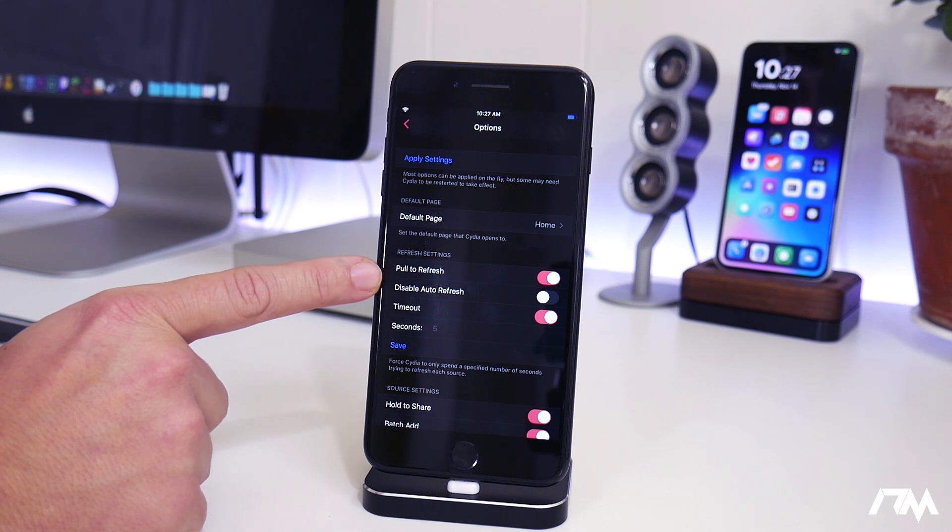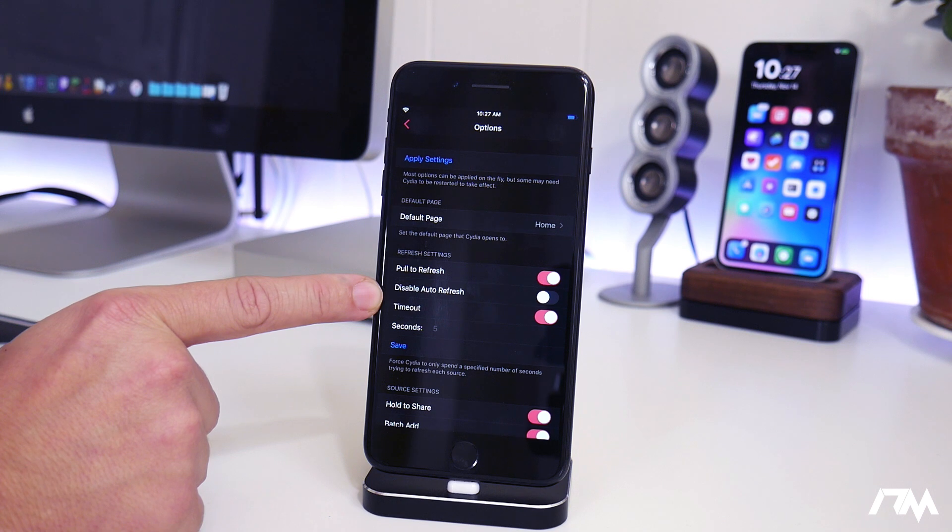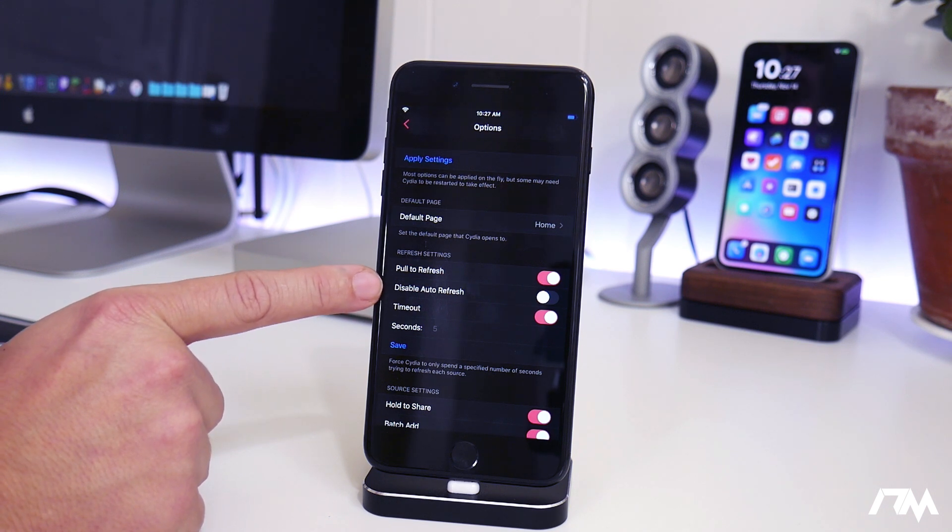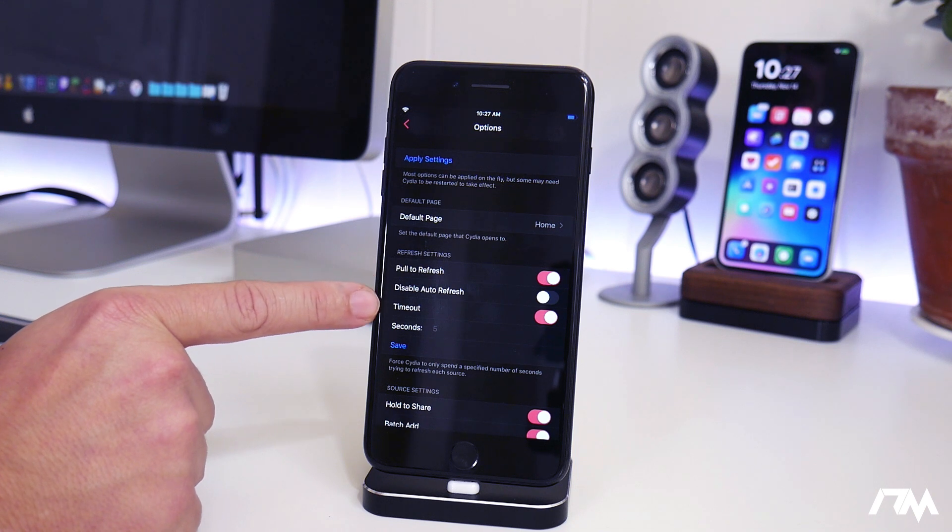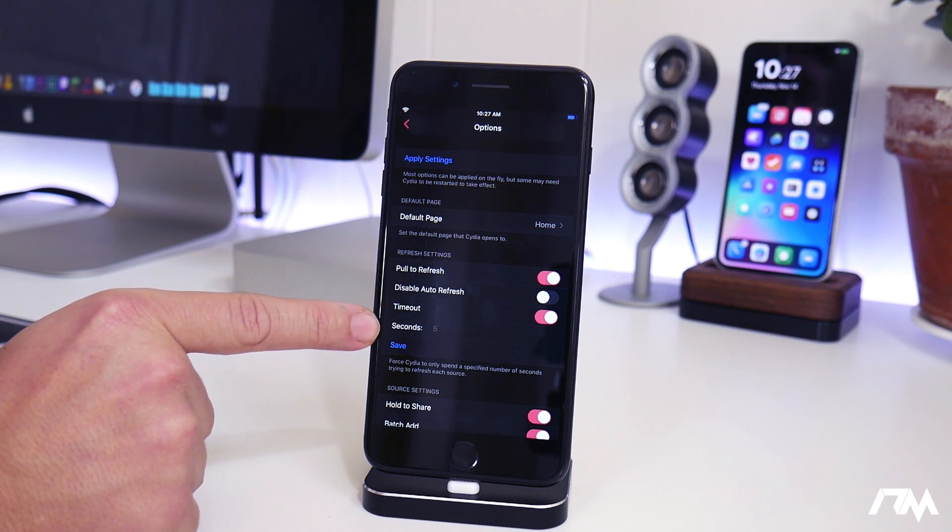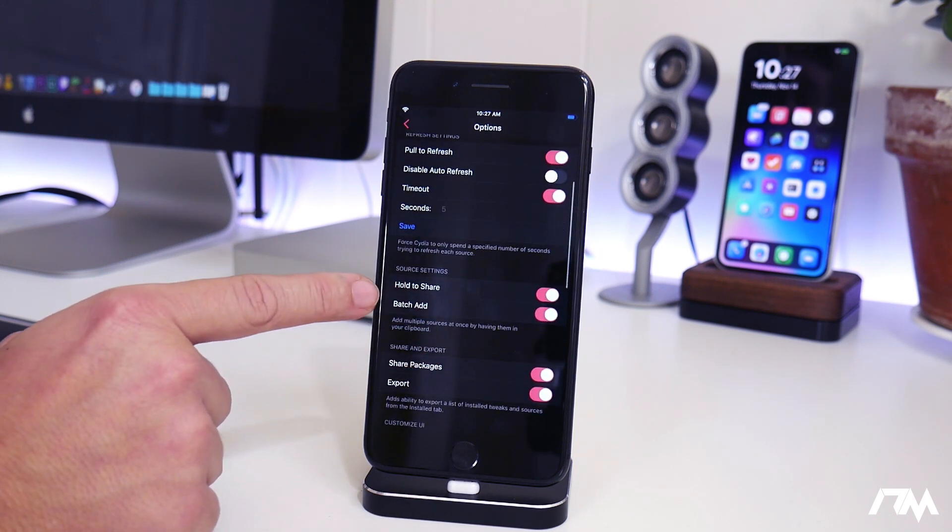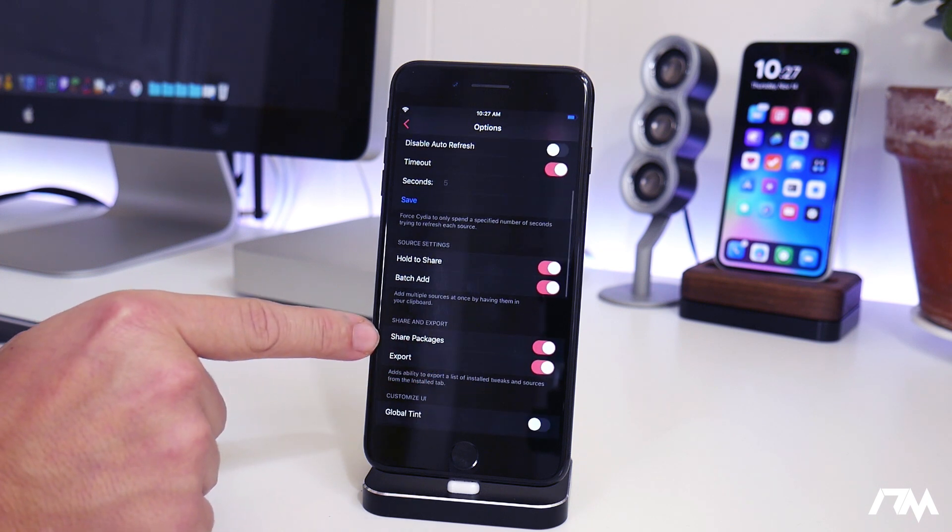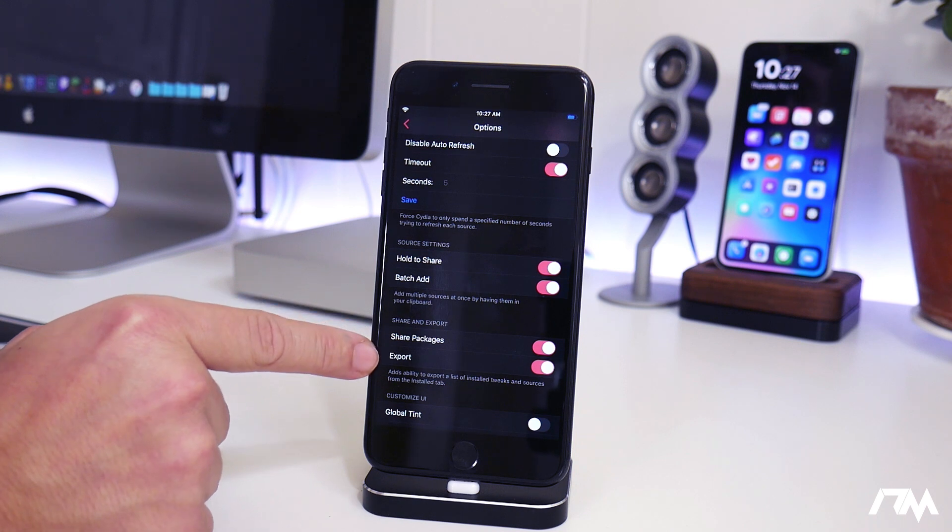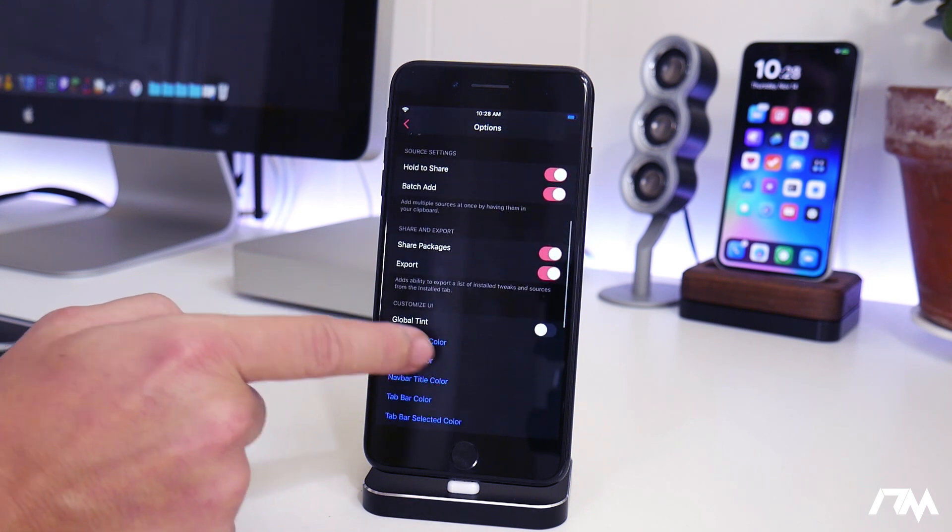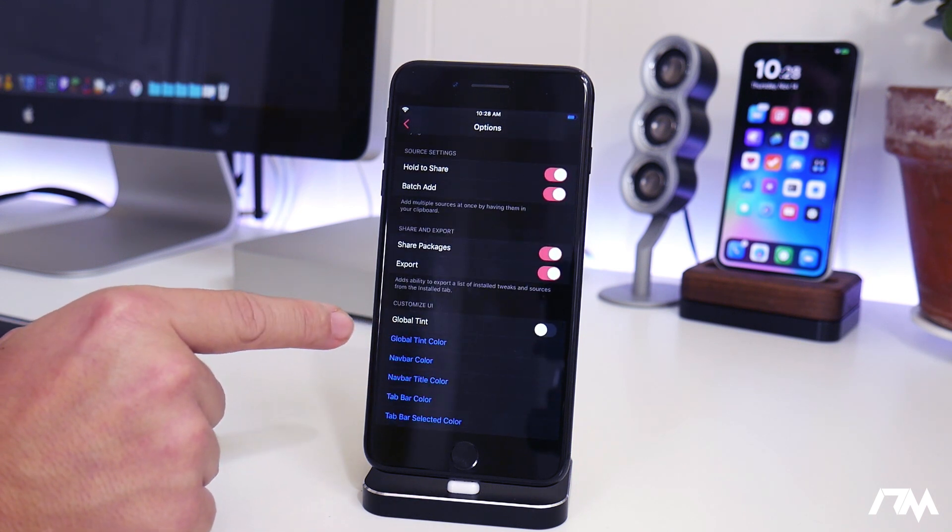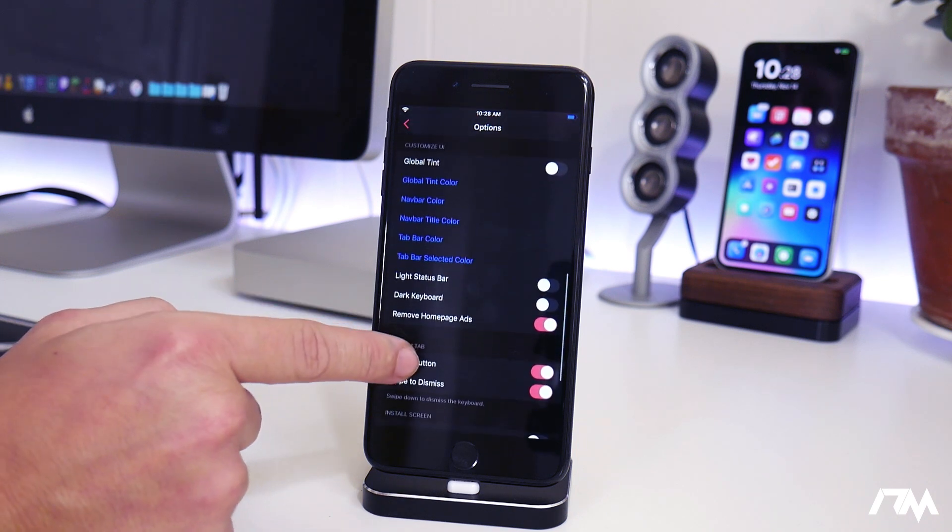You can change your default page. You can have it be the home sources, changes, installed, search, so that's very cool. You have pull to refresh, which is really nice. You have disable auto refresh so that way when you launch Cydia it won't sit there and reload all of the repos, so you can disable that if you don't want it to do that. You also have your timeout in seconds here. You have hold to share for the sources like I showed. You have share and export, so you can share packages or tweaks or export them, which is really cool. And then you have a global tint that you can adjust.